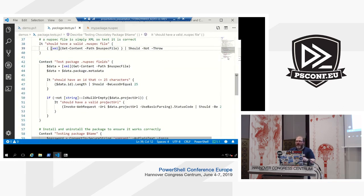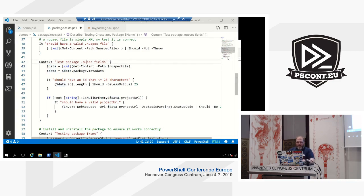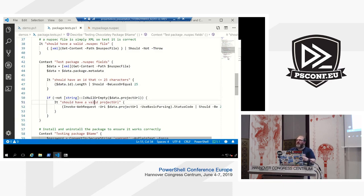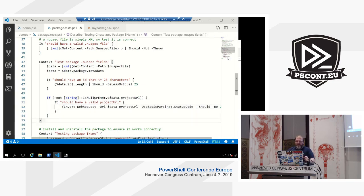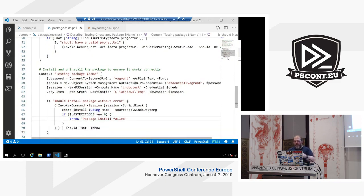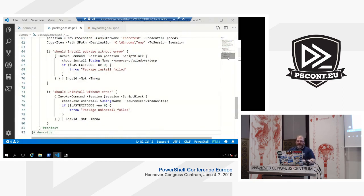We're going to test some of the nuspec fields as well. We'll test that the ID is less than 25 characters — that's a Chocolatey Community Repository guideline. We'll also check that the project URL field is valid and returns a 200 HTTP response rather than a 404. Then we're going to install the package on a virtual machine running on here, and uninstall it, just to make sure it installs and uninstalls correctly. So those are all of our tests, and we're going to run them against two packages.